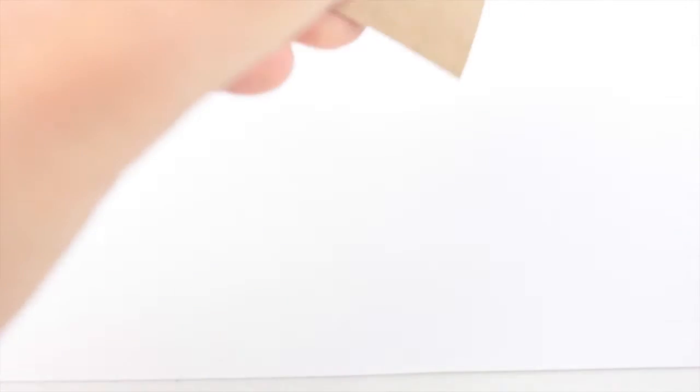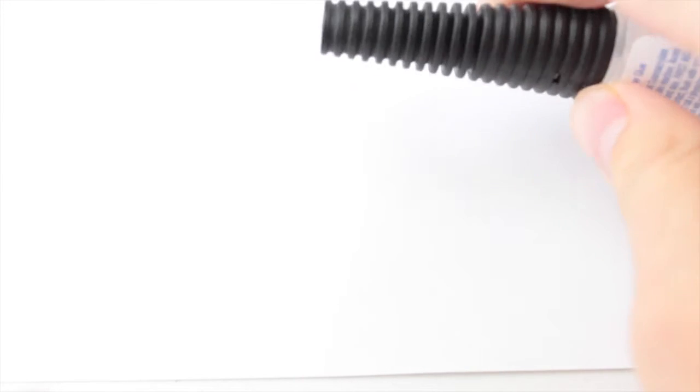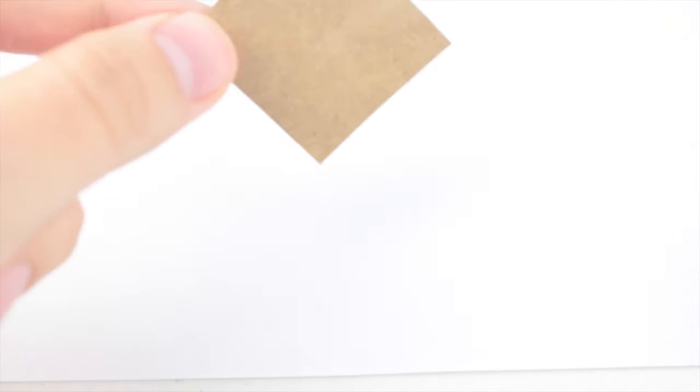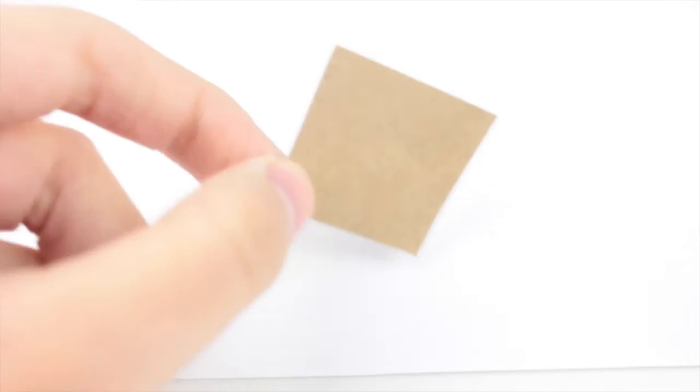You're going to need something to pour some super glue on because you're going to need your super glue. It doesn't matter what kind you got, just any super glue. And then something to pour it on so that way you don't mess up your table. And then you're going to need a toothpick and then just some regular old tape. It doesn't matter what kind of tape, it just needs to be tape.